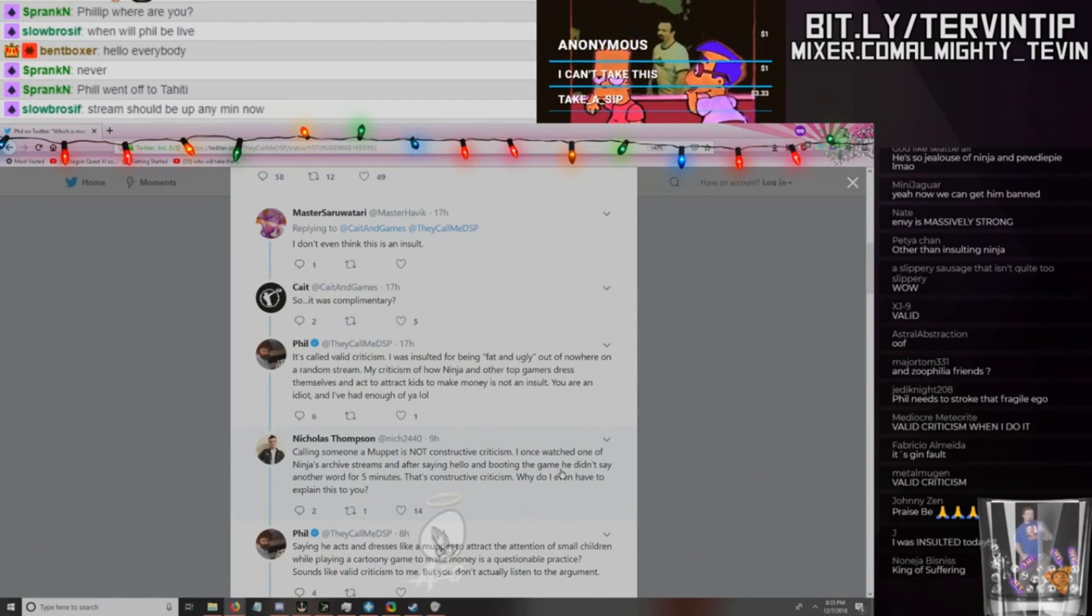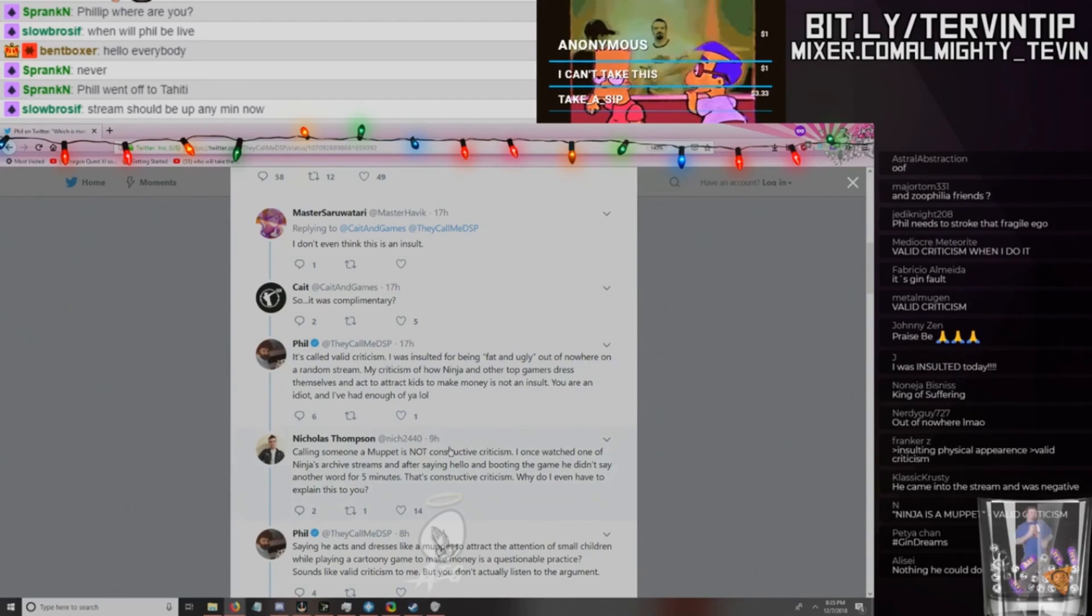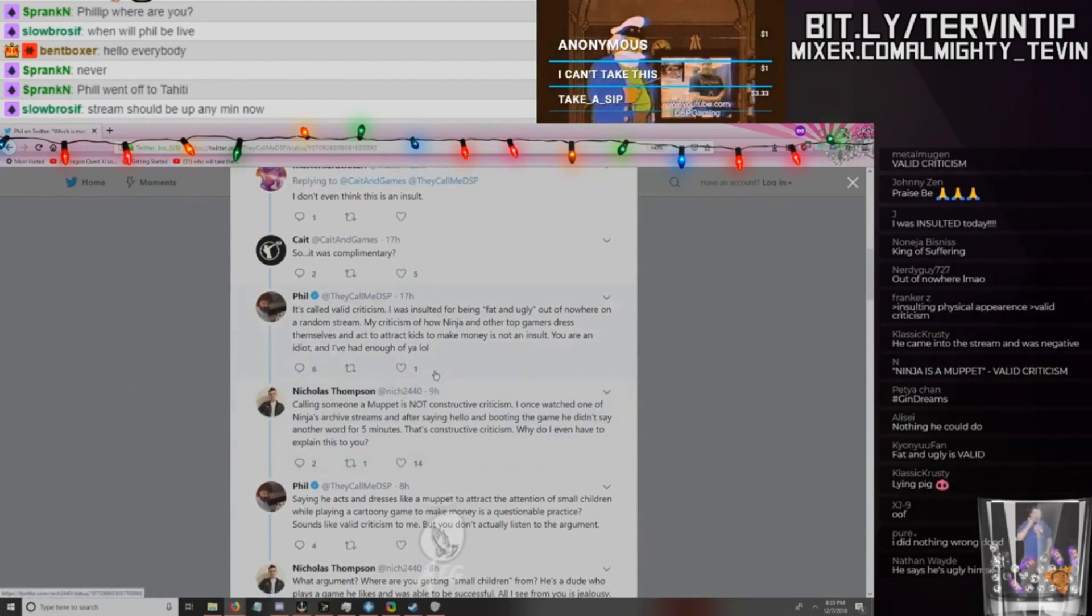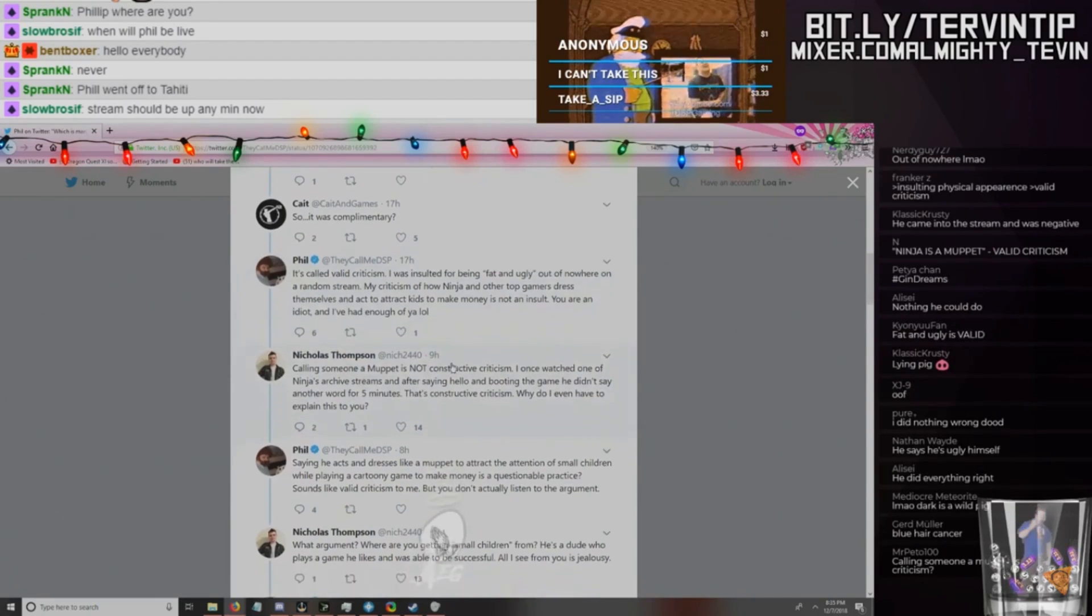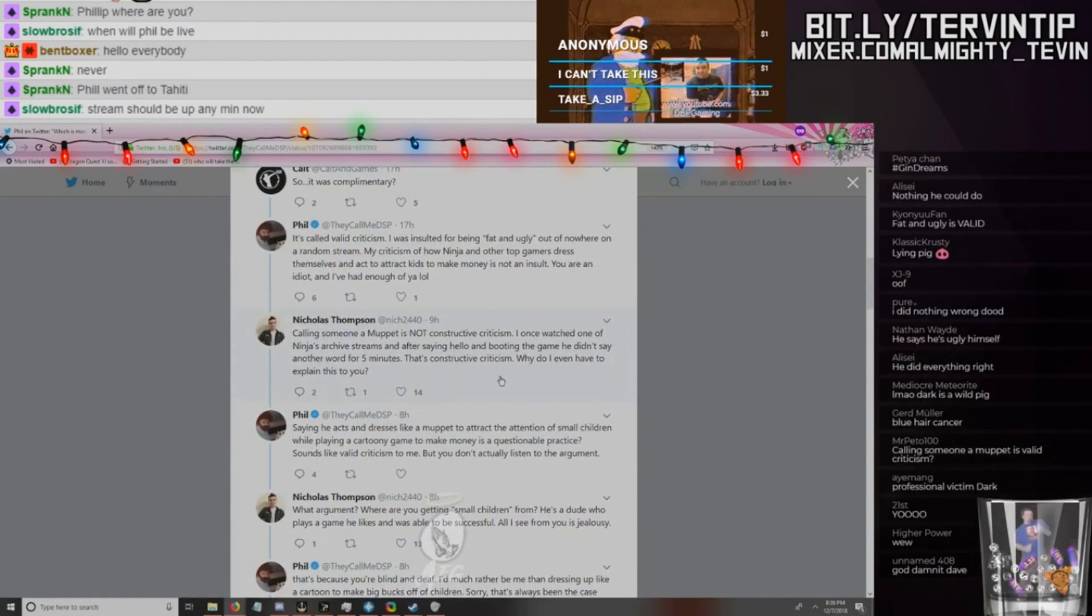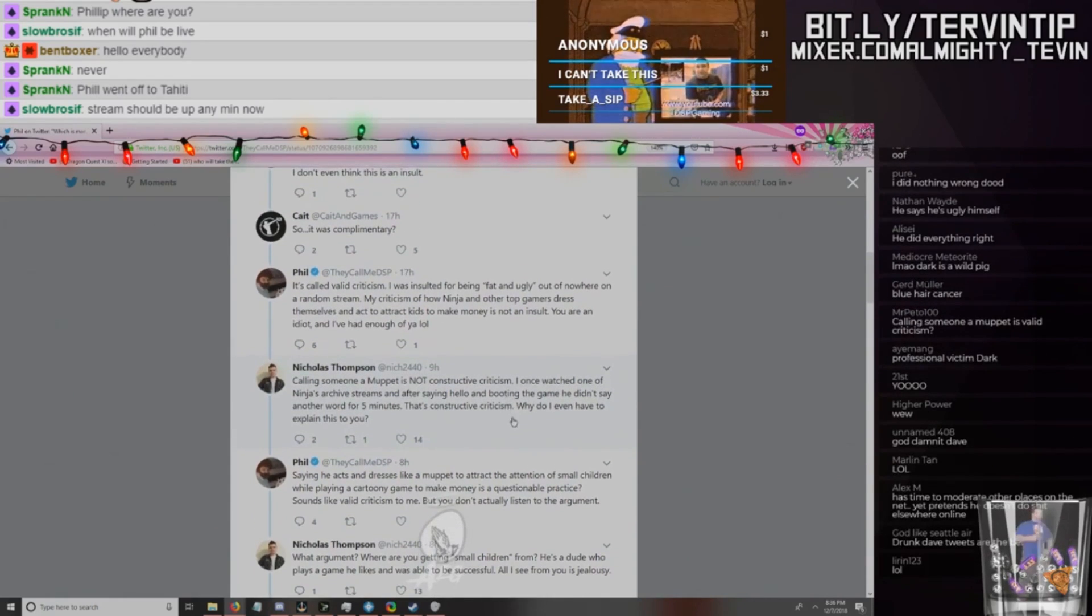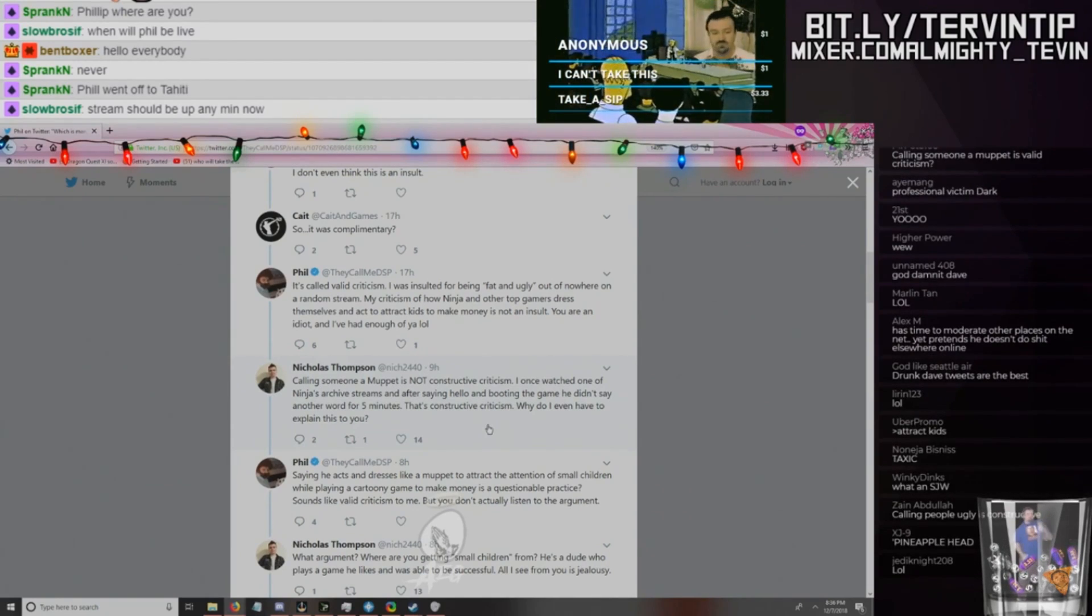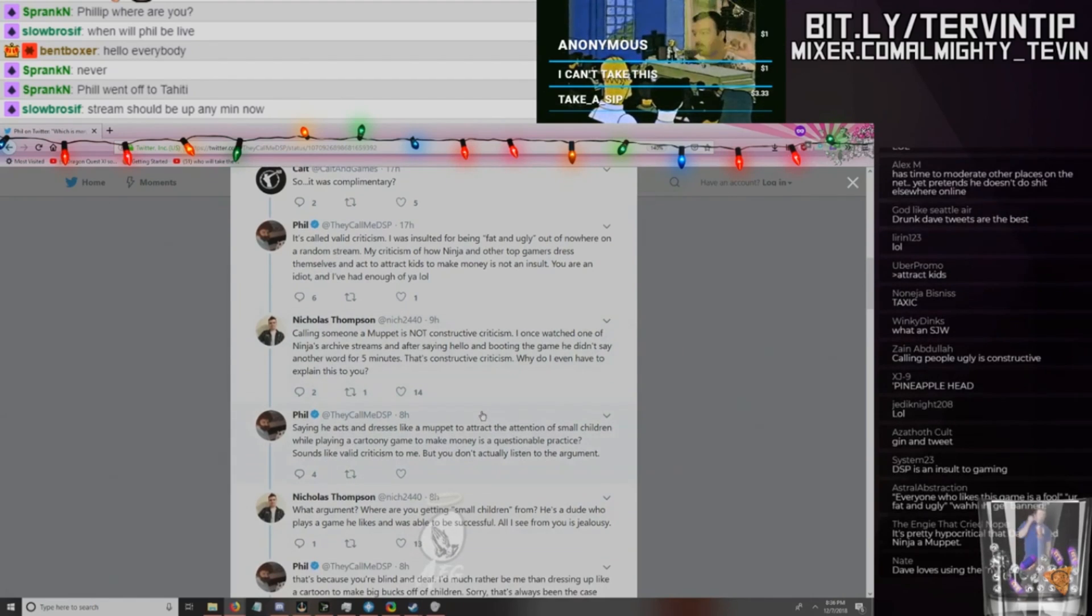My criticism of how Ninja and other top gamers dress themselves and act to attract kids to make money is not an insult. You are an idiot and I've had enough for you. LOL, probably ban. When I ban block. We got a pineapple head calling someone a muppet. Is not constructive criticism. Yeah, people call DSP a pedophile and he cries about that, so we can start calling him that then, I guess, right? It's constructive criticism. Calling people names.